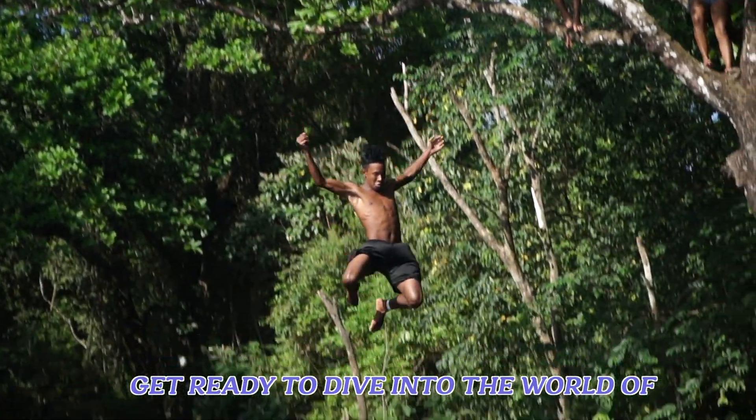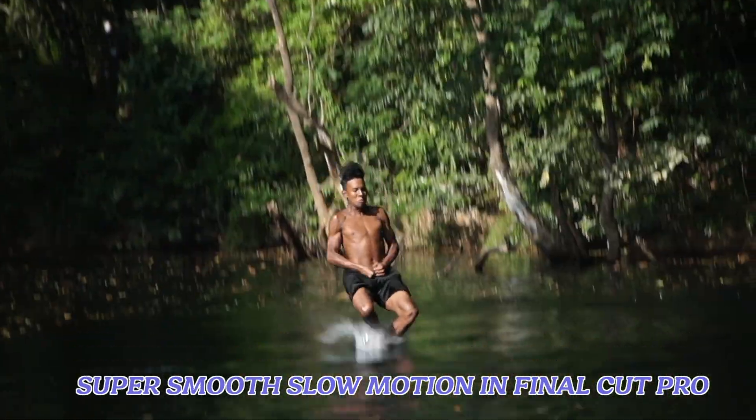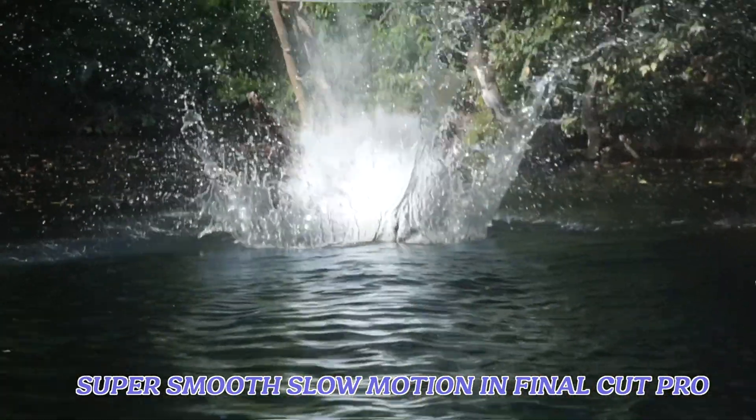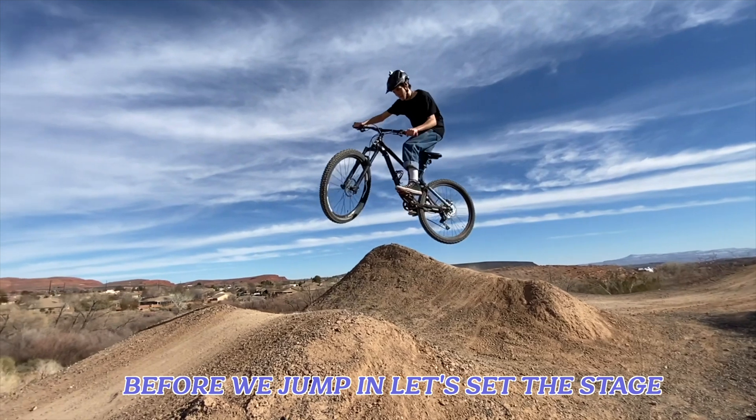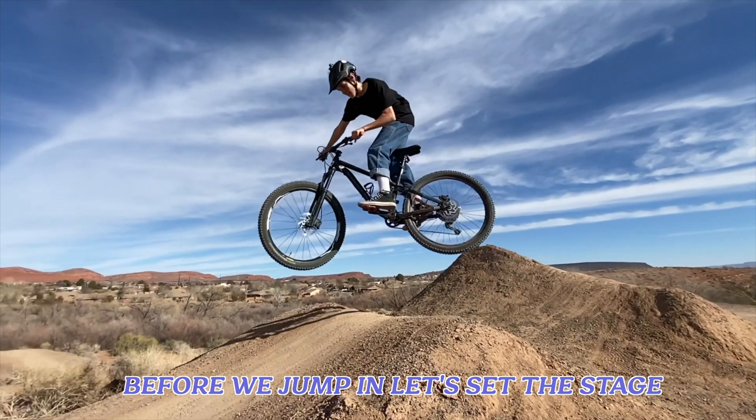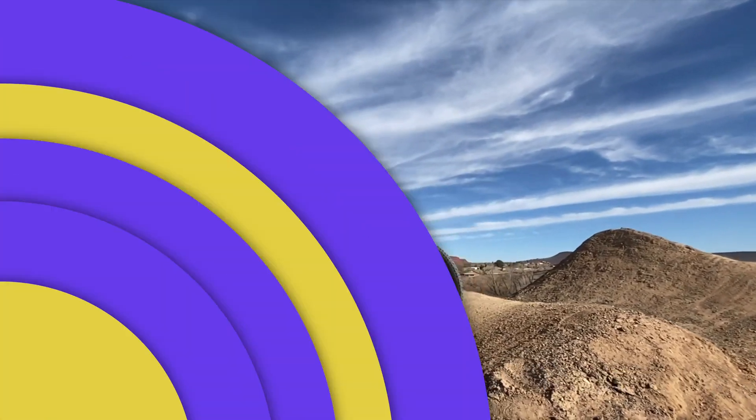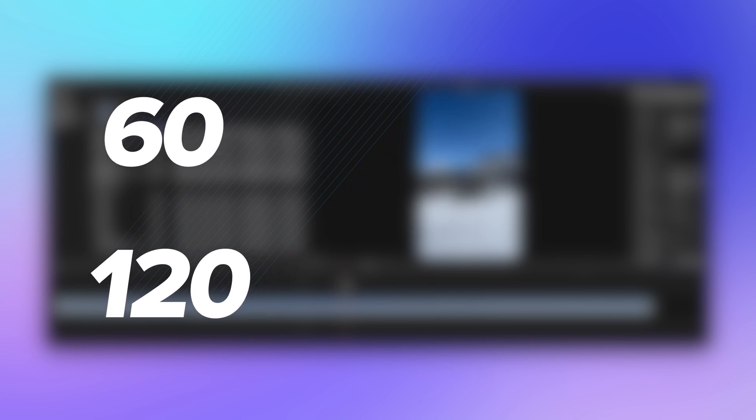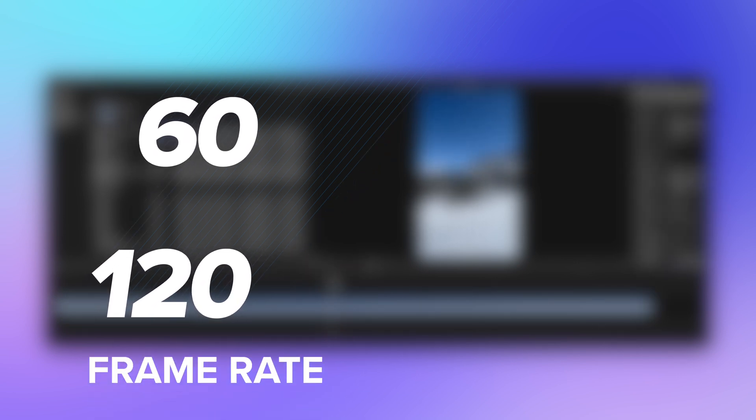Get ready to dive into the world of super smooth slow motion in Final Cut Pro. Before we jump in, let's set the stage. When it comes to achieving epic slow-mo, a few factors matter. First, aim for the highest frame rate possible in your footage.